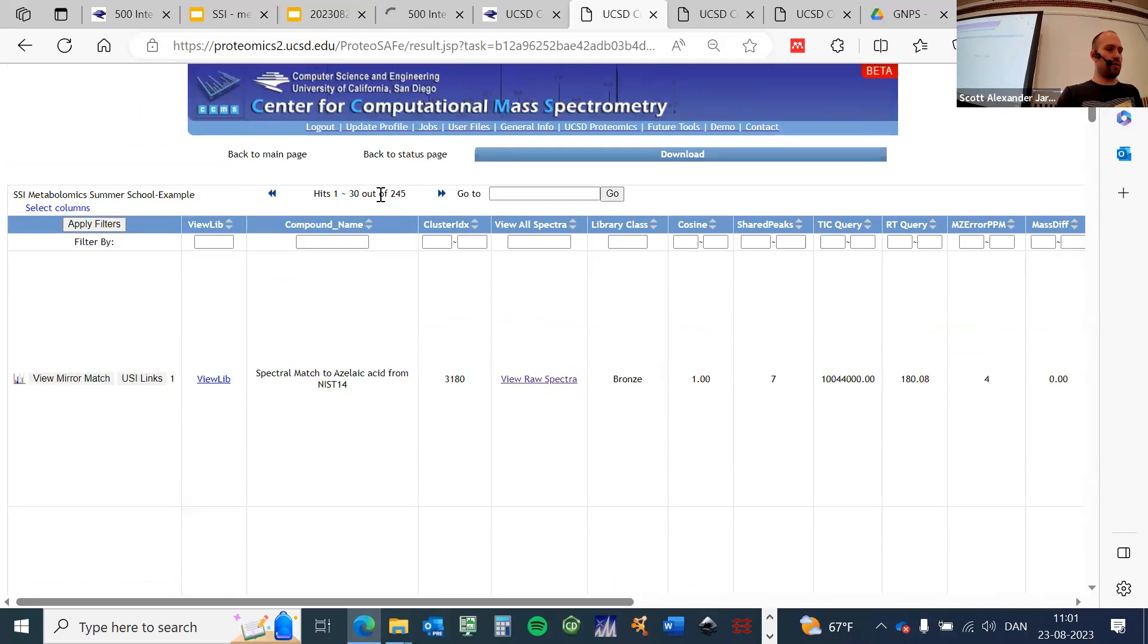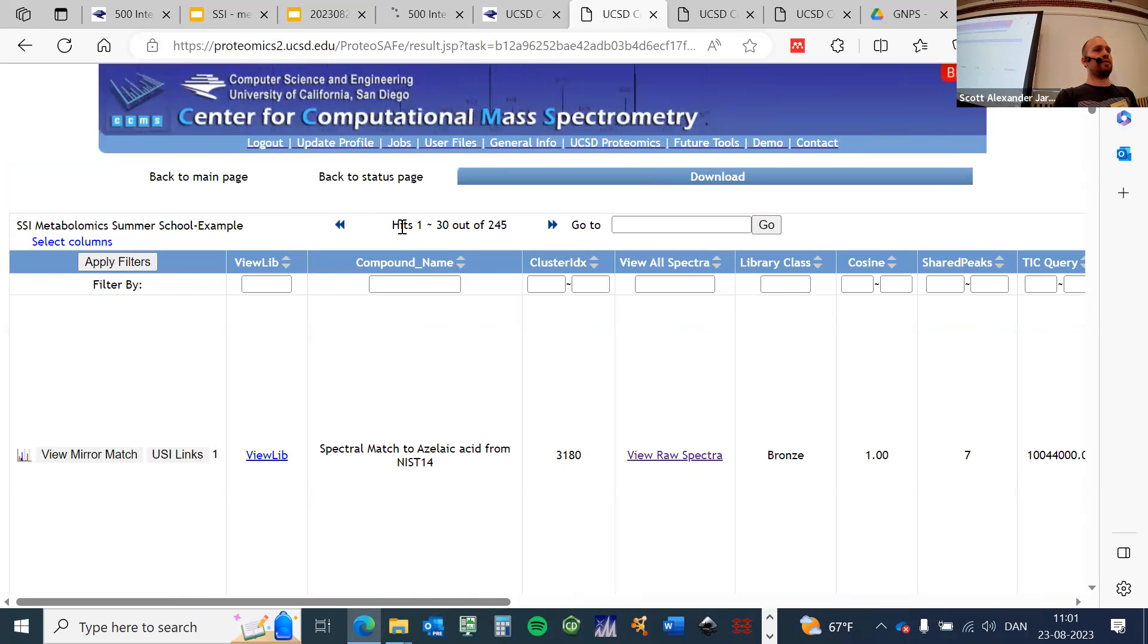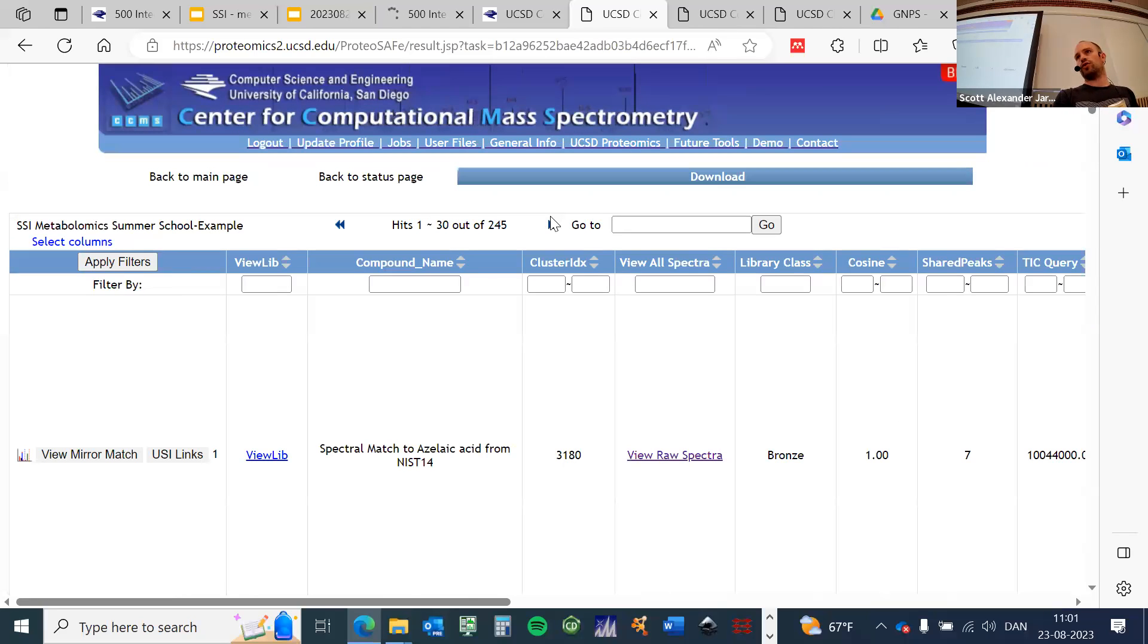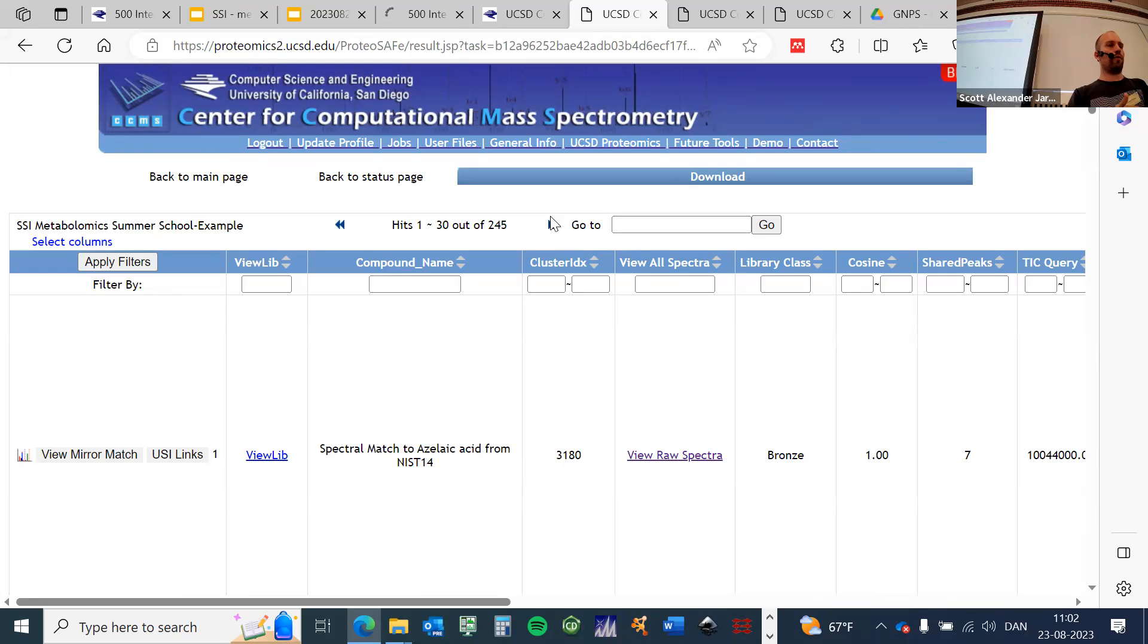I typically first look at this number here on the top. I'm going to zoom in a little bit more, which says that hits 1 to 30 out of 245 are shown. You can imagine, okay, how many features did we have yesterday? You can see what percentage of annotation you have.